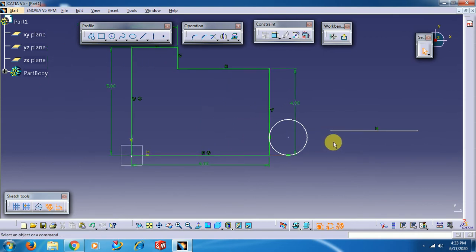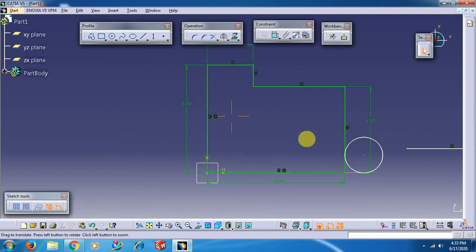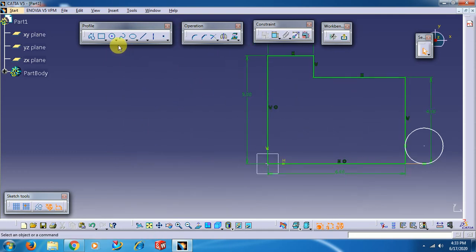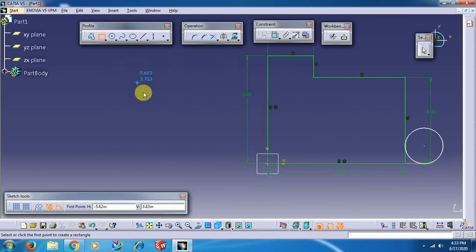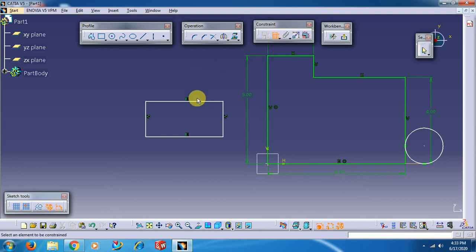So this is the basic workflow in CATIA V5 sketcher: create a profile, then make the profile ISO-constrained by applying dimensions using the Constraint command.